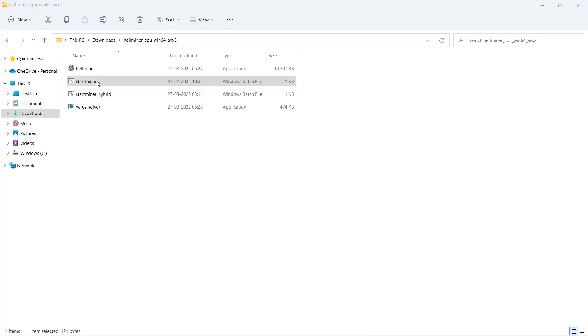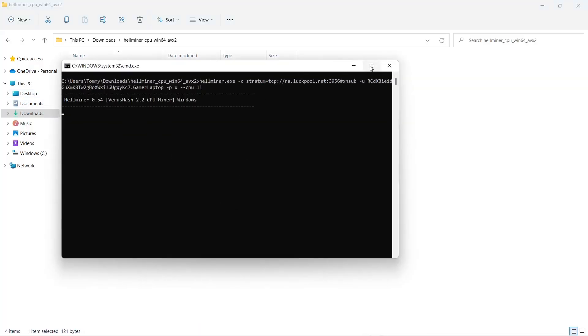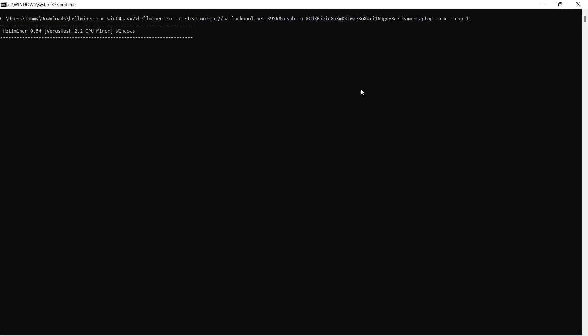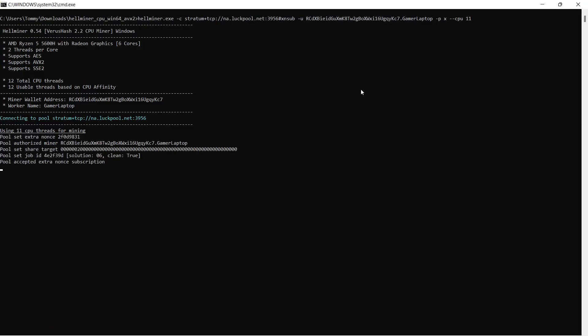Start up your Hellminer by running StartMiner. You will see that Hellminer begins to initialize and mine.